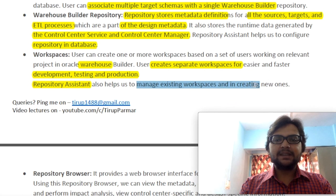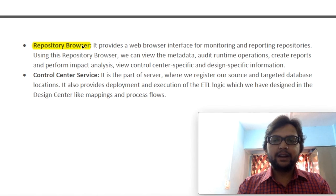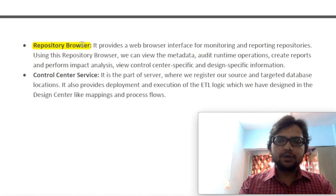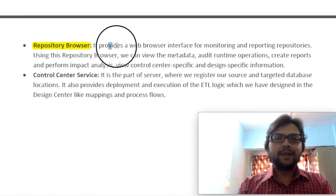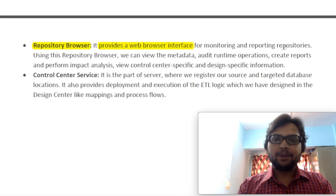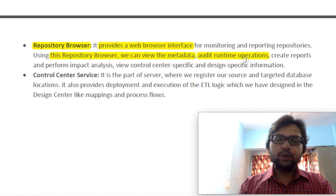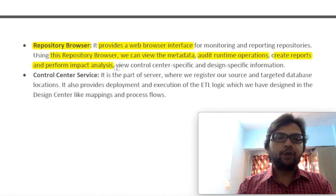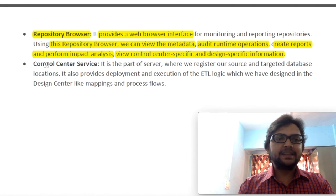Let's discuss Repository Browser. A repository is a collection of metadata definitions, and a browser helps us browse something. We have a huge collection of metadata definitions, so to browse required information from there we use a Repository Browser. It provides a web browser interface for monitoring and reporting the repository. Using the Repository Browser we can view metadata, audit runtime operations — auditing means continuously evaluating and monitoring queries we are executing — and we can create reports and perform impact analysis and view control-specific and design-specific information.